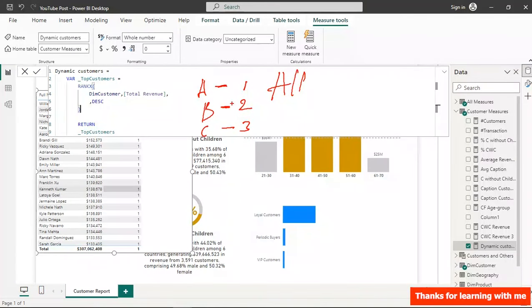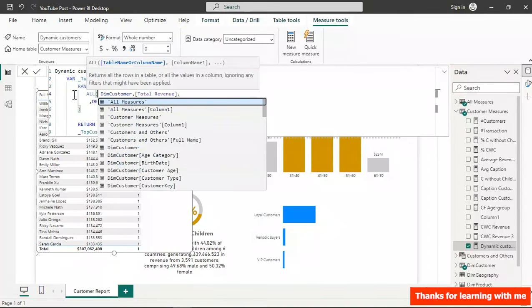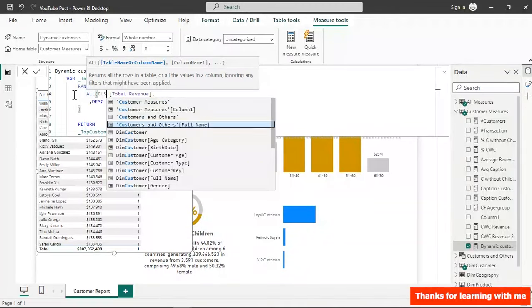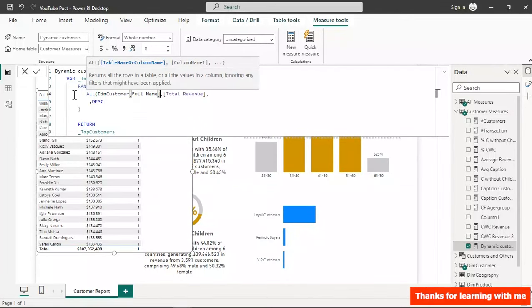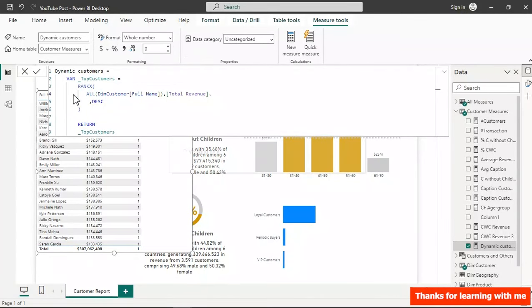Inside the RANKX table argument, I wrap the customer table with ALL on the customer full name column. Close it and hit Enter — the ranking is now correct and each customer gets a unique rank.